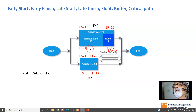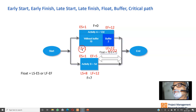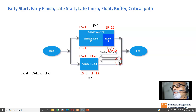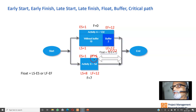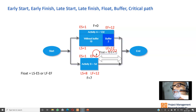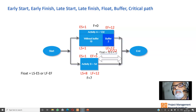By now we should be clear about early start, early finish, late start, and late finish. Float equals late start minus early start, or late finish minus early finish. Activities on the critical path will have zero float, and that is the longest path.